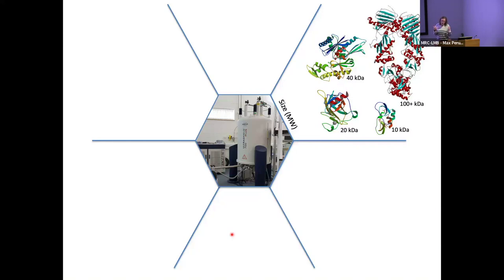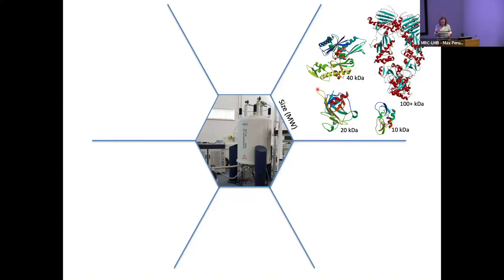There is an ideal size of protein that we can look at, but that doesn't mean if you've got a bigger system we won't be able to tell you information. Typically we're looking at the smaller side — 10, 20, 40 kilodaltons — but if you had a megadalton complex and you were looking at binding interactions and things like that, that is accessible by NMR, and I'll talk to you in more detail about that later.